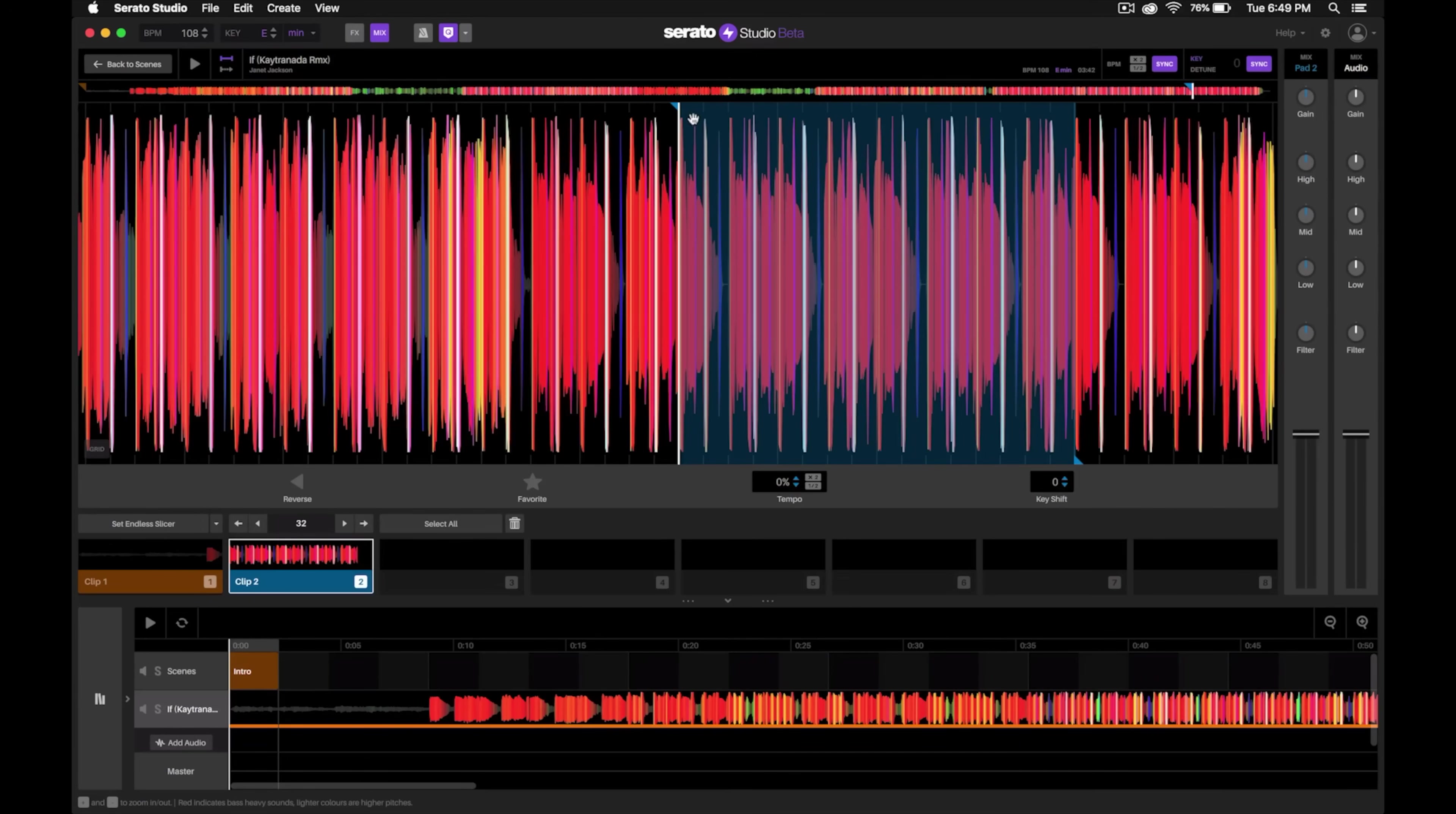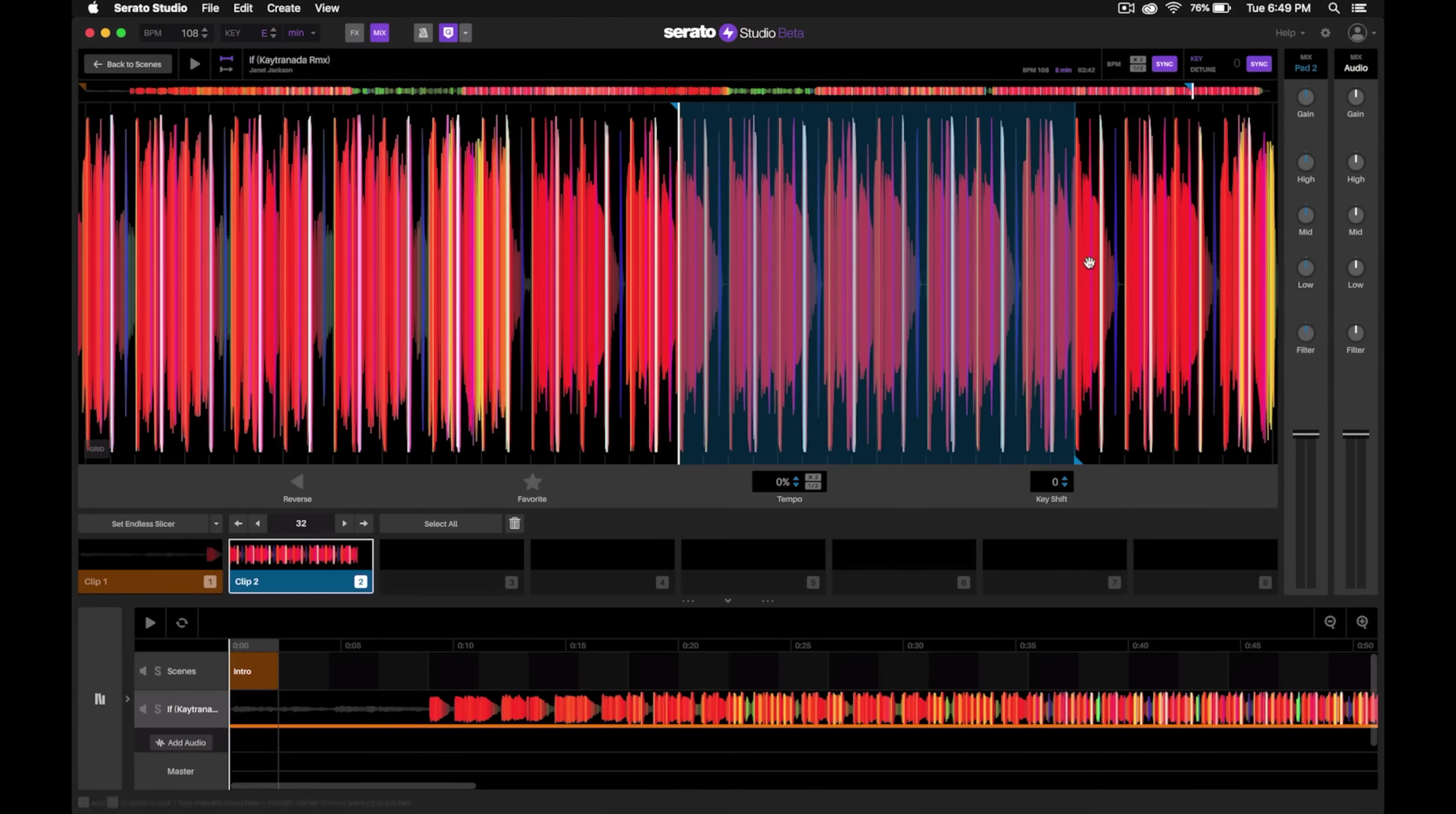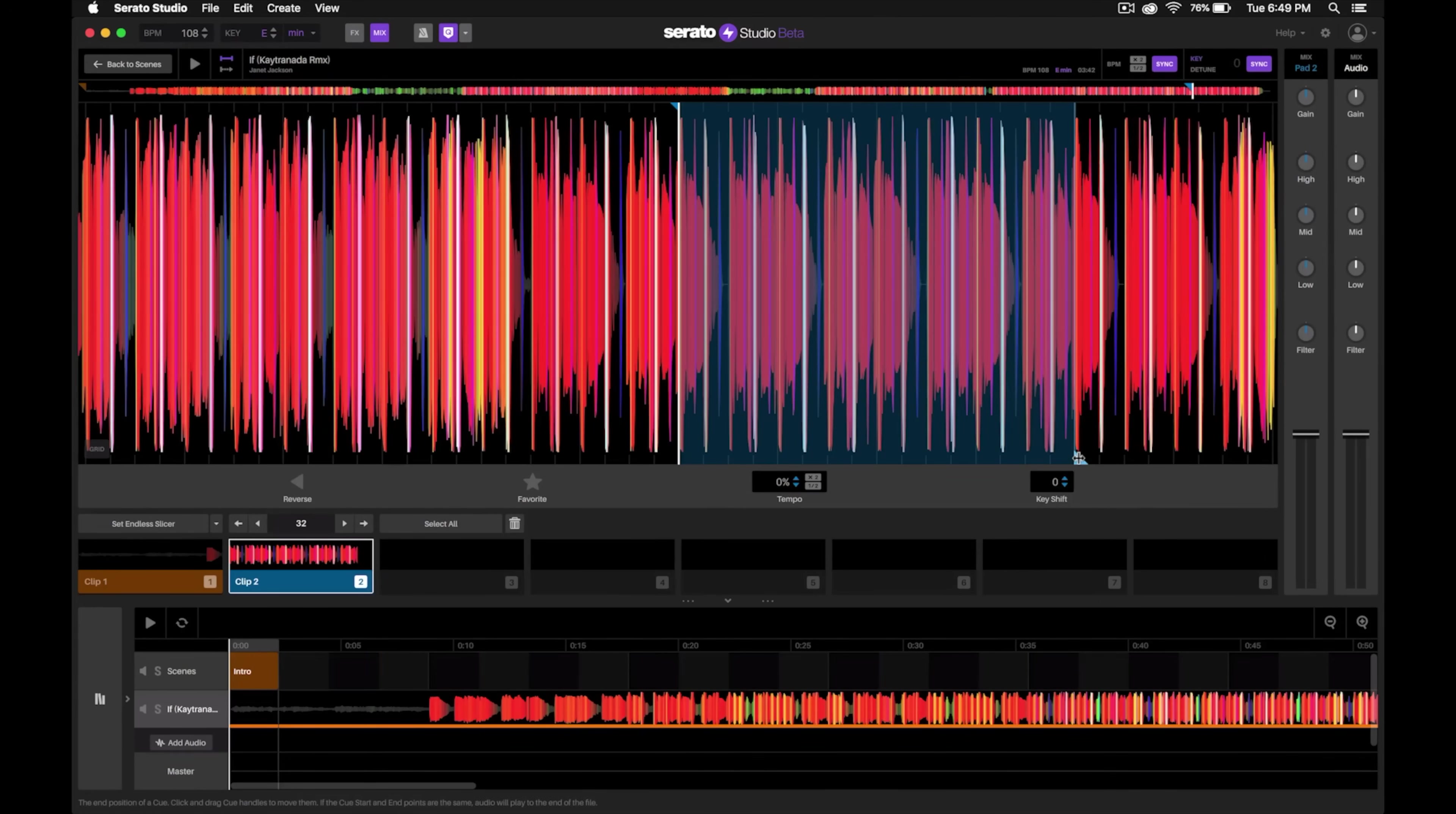Notice the difference when I drag this out from this bottom arrow—it highlights it in that color and makes it sort of like a loop region. But in this case, it'll only play this region right here and won't play anything past that.